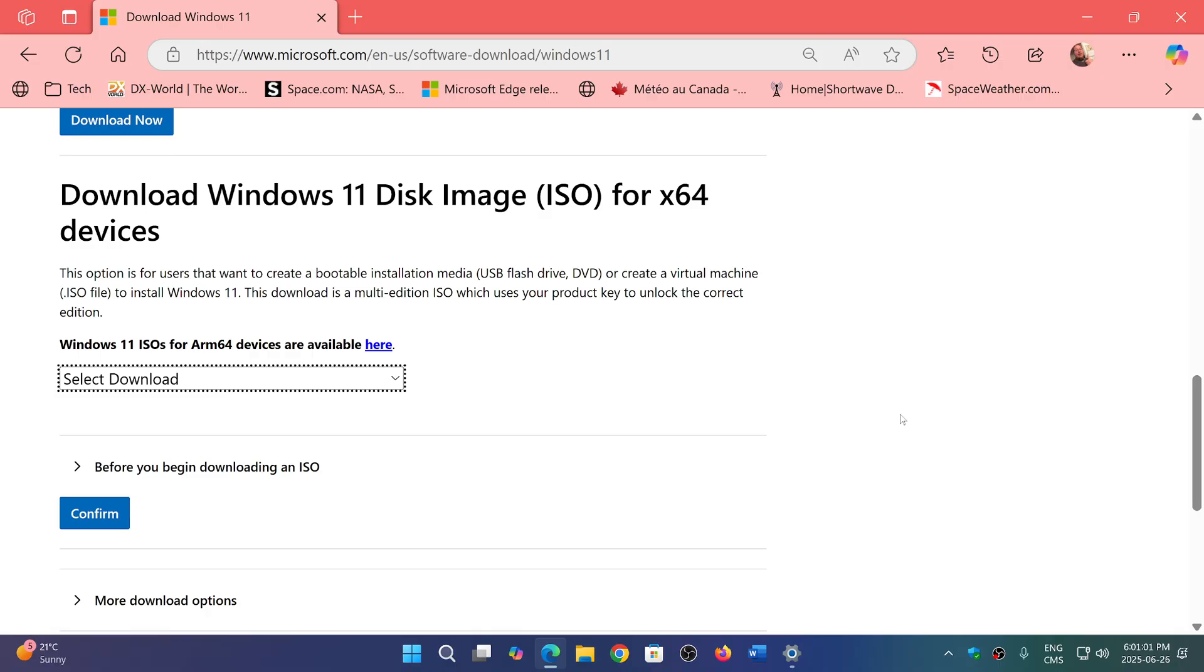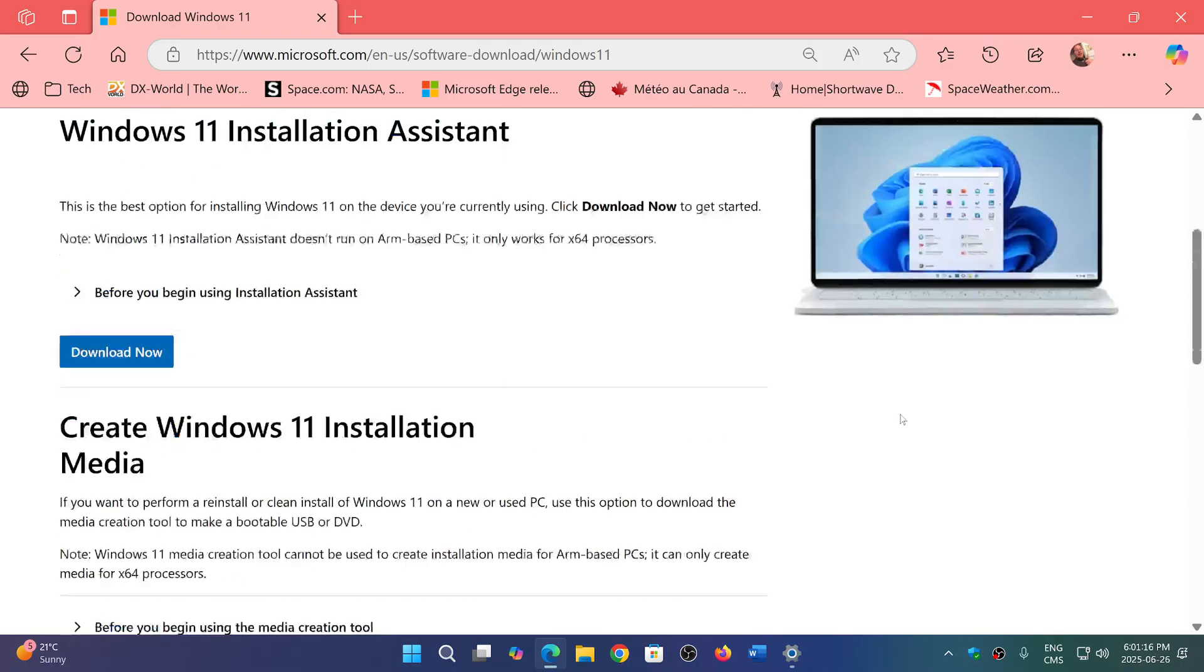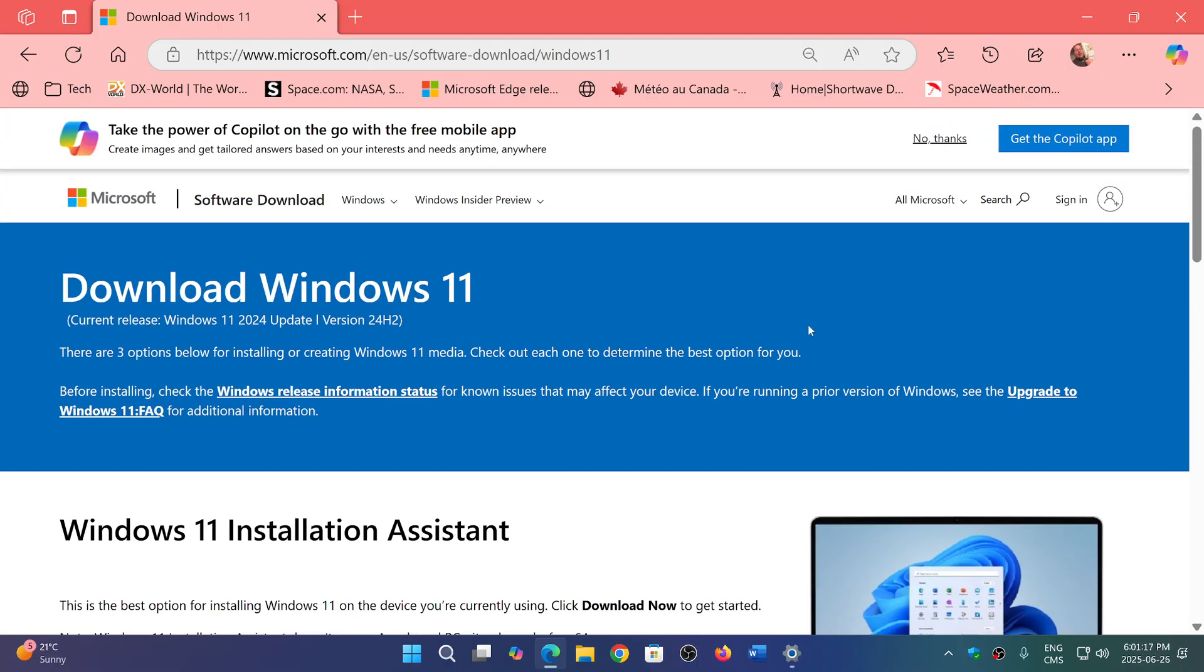Update your bootable USB thumb drive, update your images, and you'll know that you have the latest. The link to the download of Windows 11 through the Microsoft web page is in the description below.